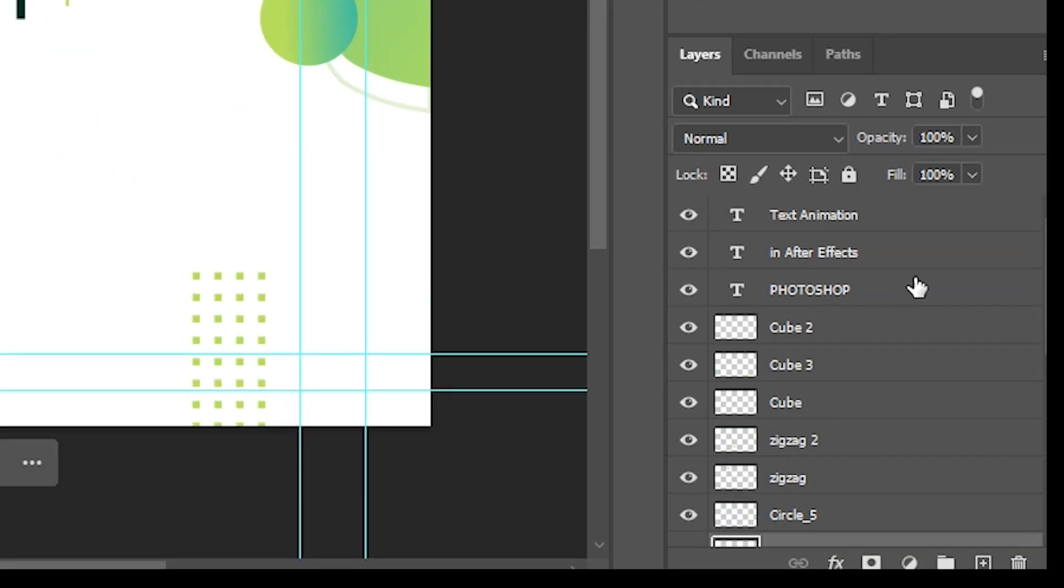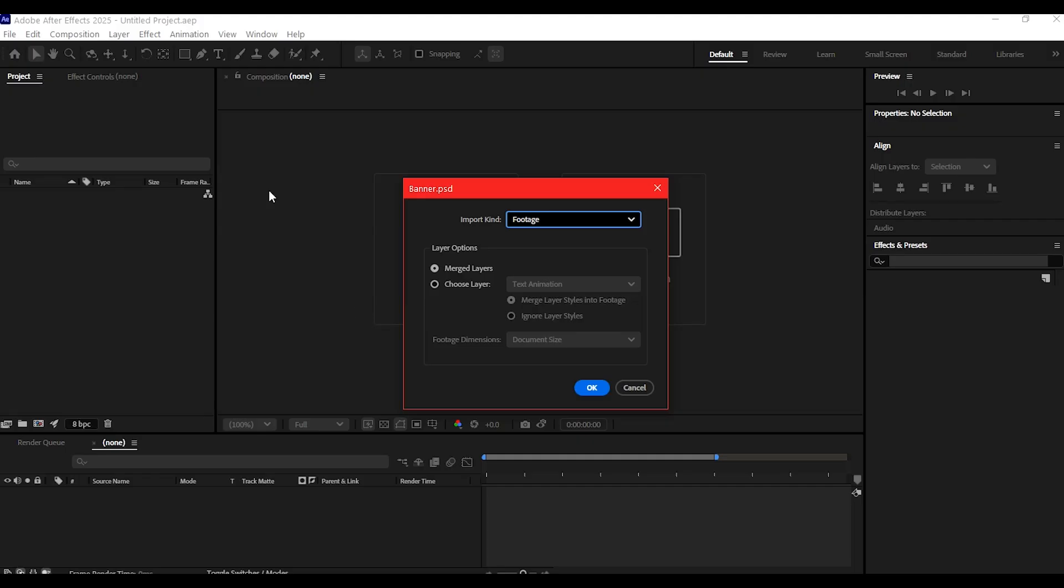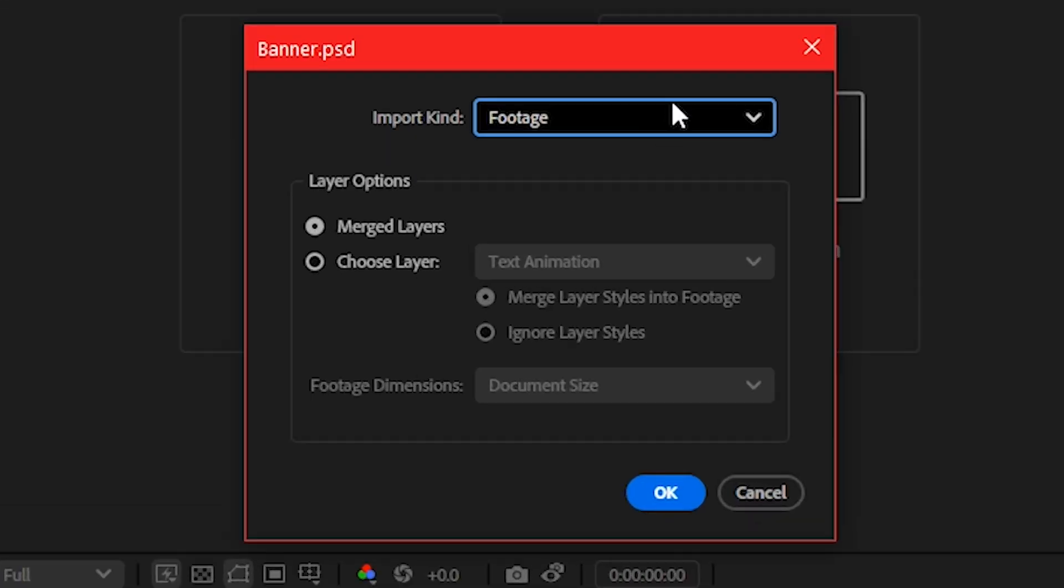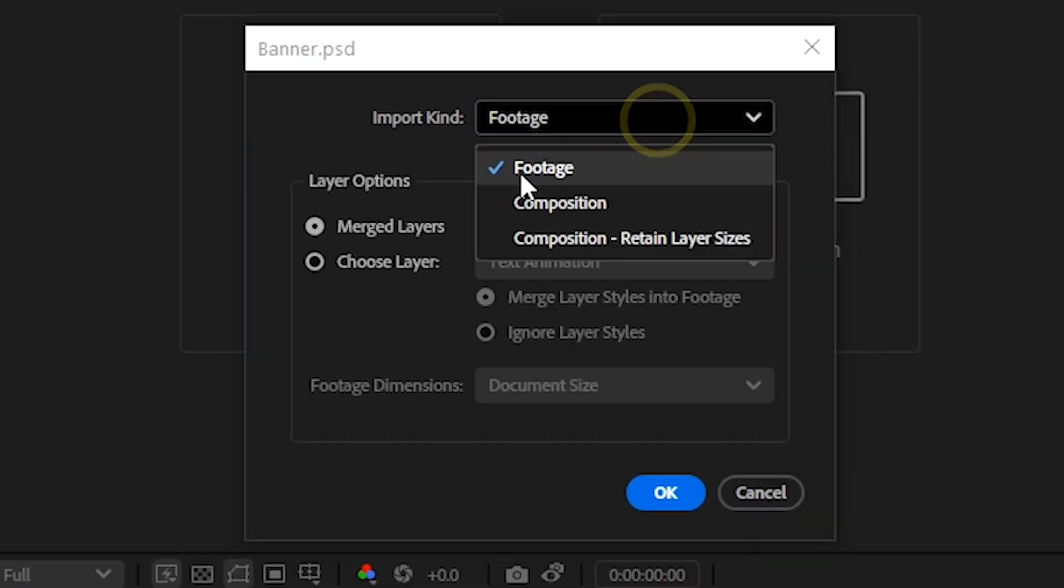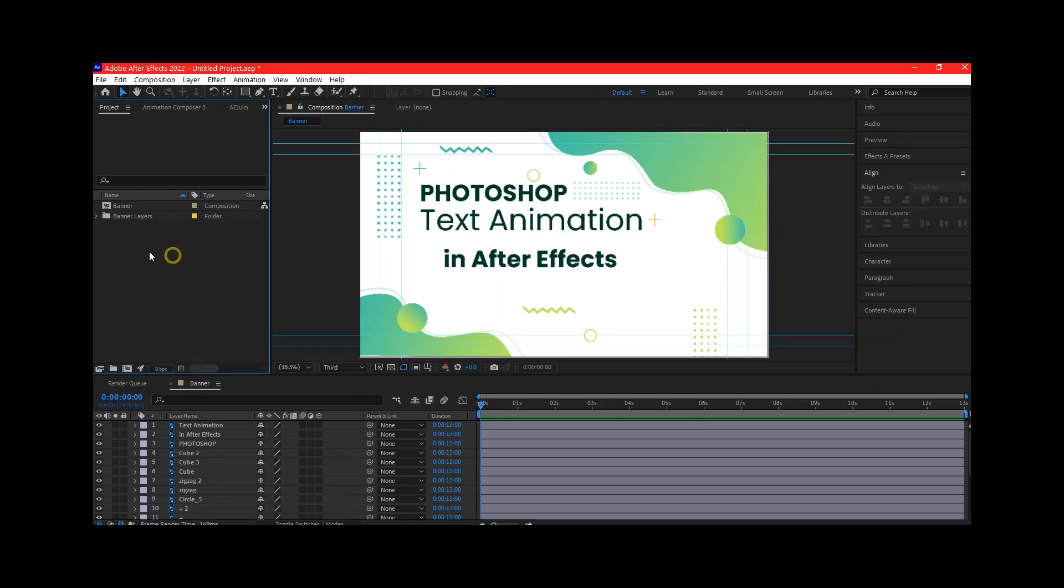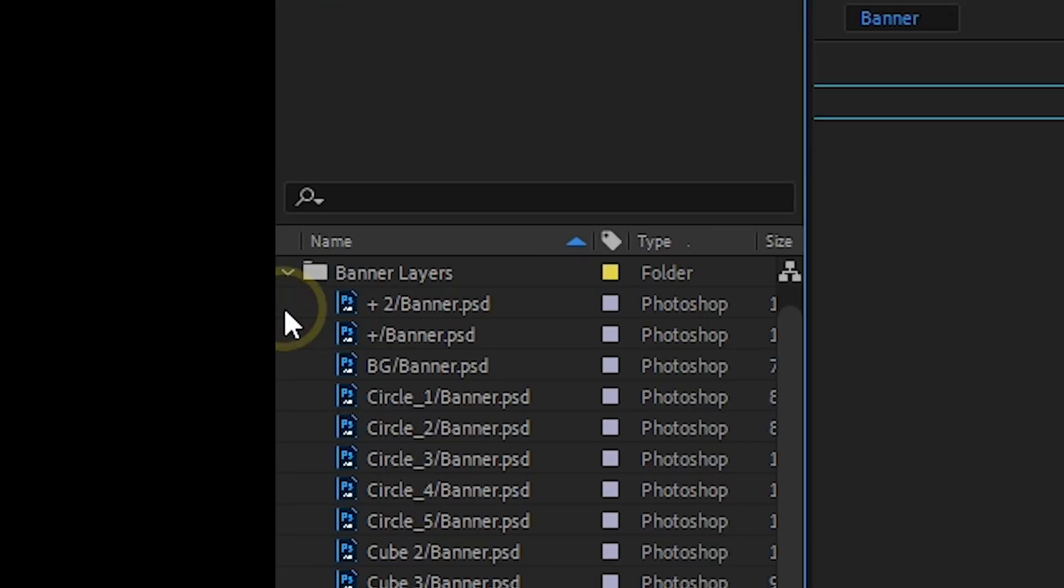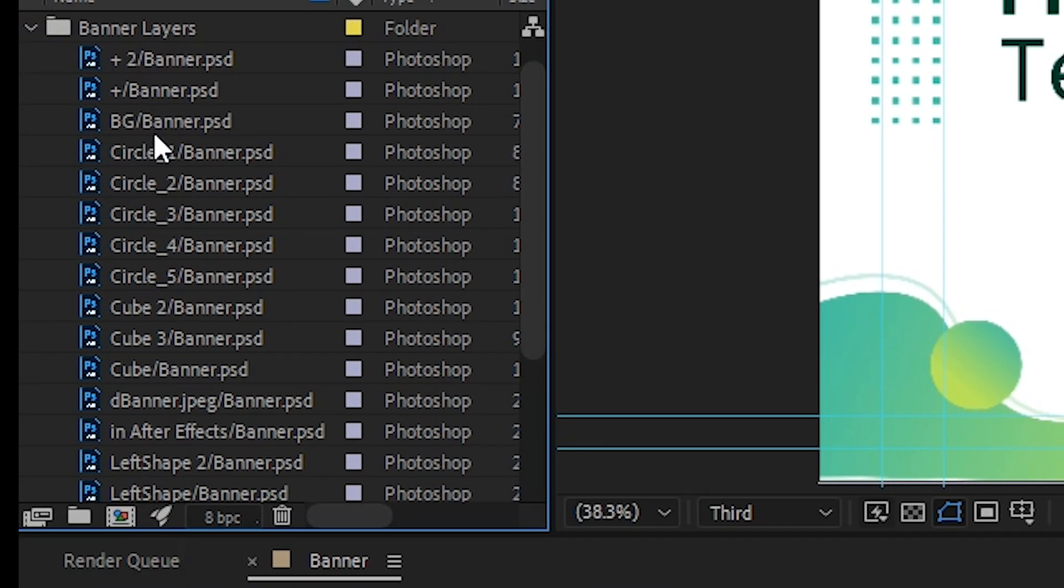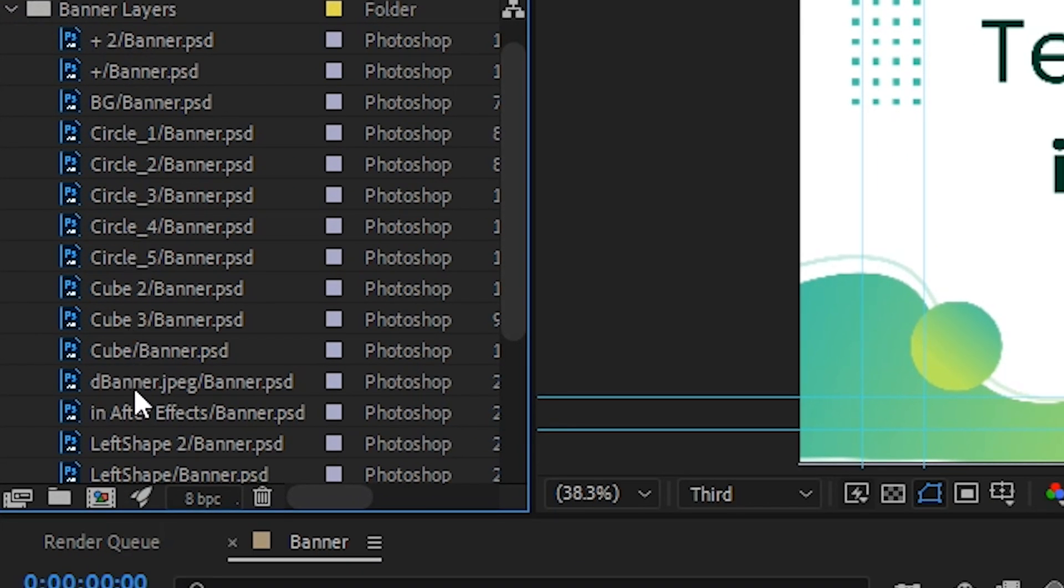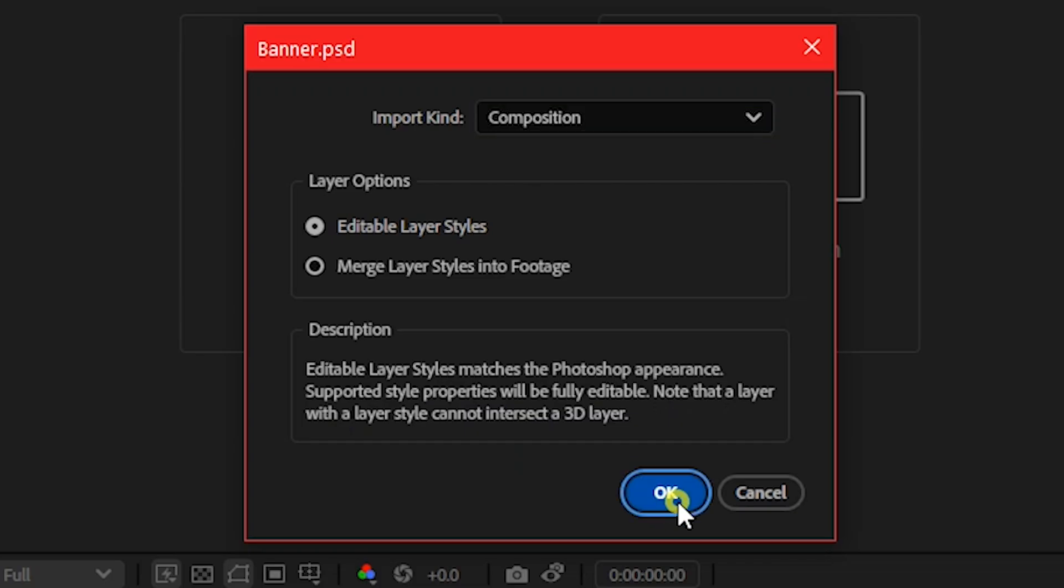When the import dialog pops up, make sure you choose Composition from the Import Kind. Then tick this to Retain Layer Styles. This will bring each layer in as a separate element, preserving any effect or layer style from Photoshop. Then click OK.